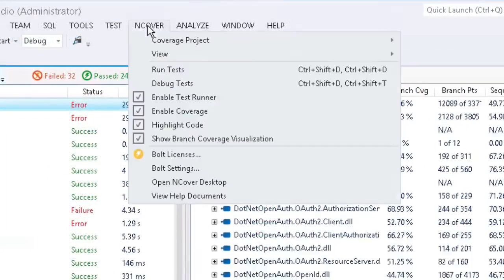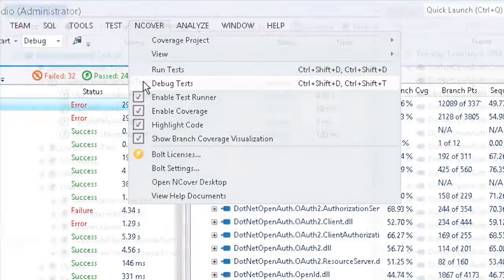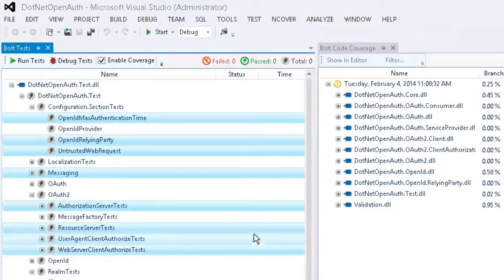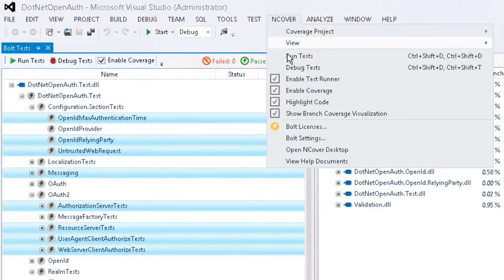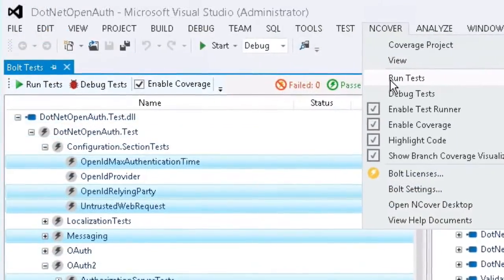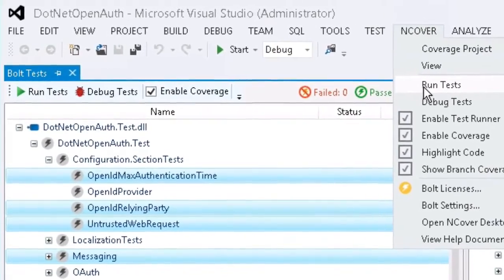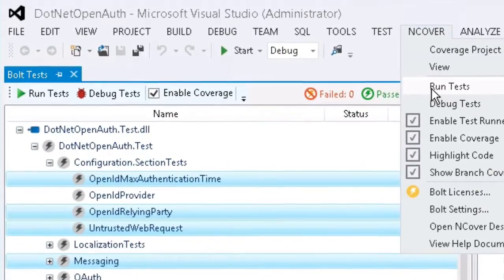To run tests from within Visual Studio, open the InCover menu and select either Run Tests or Debug Tests. By default, your selection will be applied to all of the assemblies in your project. To run only a subset of the assemblies, select the assemblies you want to test and then select the Run Tests or Debug Tests option, either from the InCover menu or from the Bolt Run Tests or Debug Tests icons at the top of the Bolt Tests window.